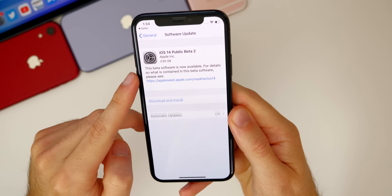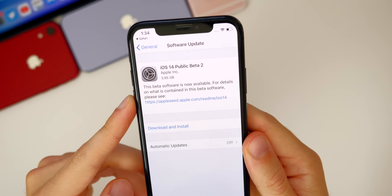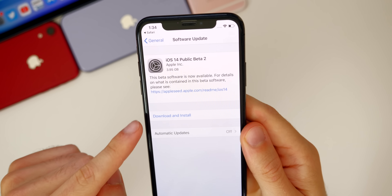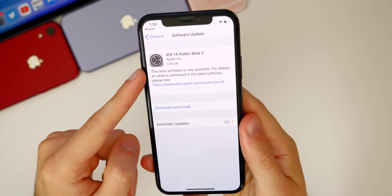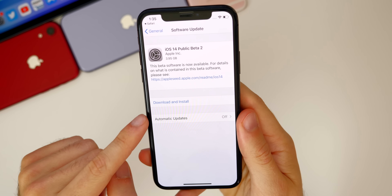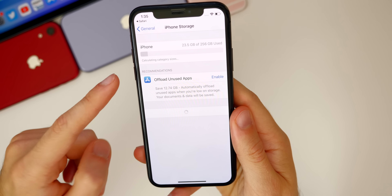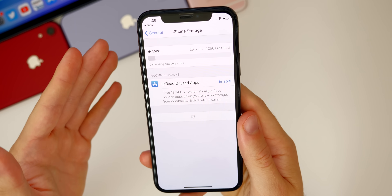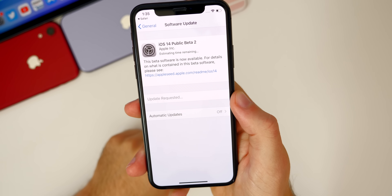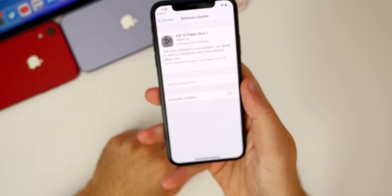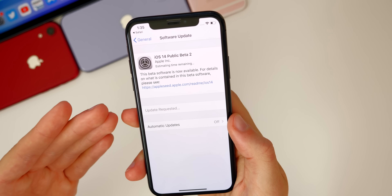Go over to Software Update and you'll see iOS 14 — right now it says Public Beta 2, but this is actually the first public beta. You can go ahead and download and install it. If it doesn't populate right away, restart your device. Also make sure you have enough storage space — around five to six gigabytes available. The update was around four gigabytes on my iPhone X, but the size will vary depending on your device.